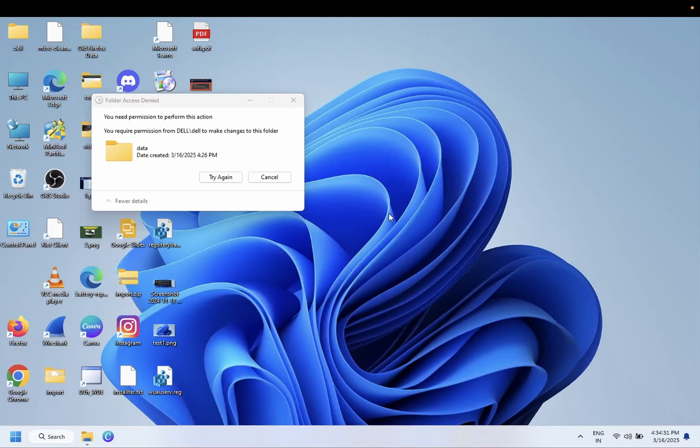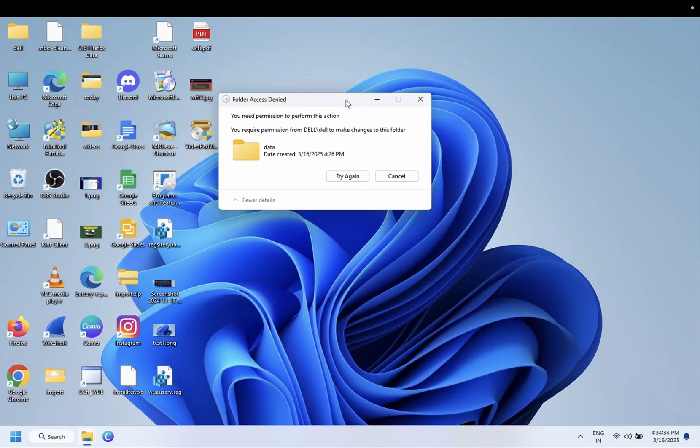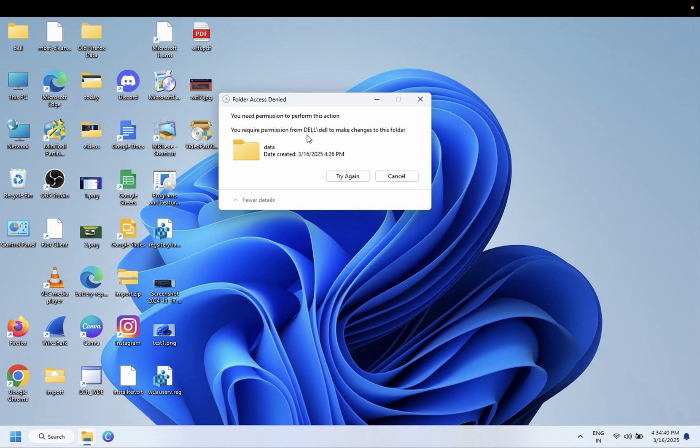Hello everyone and welcome to the channel. If you're facing this issue when trying to delete any file or folder,